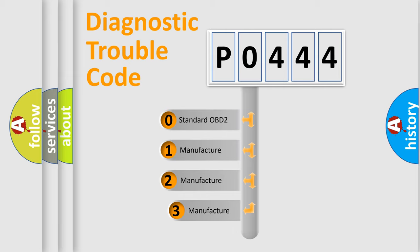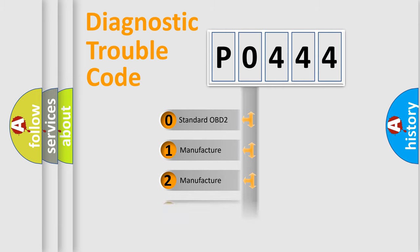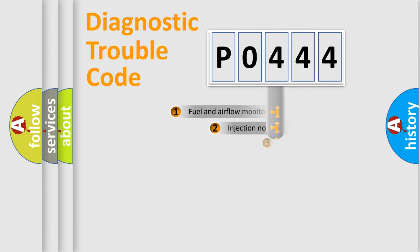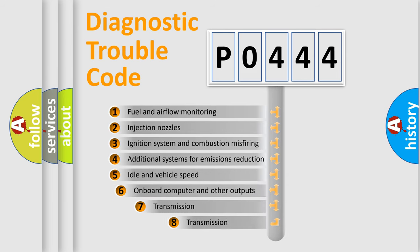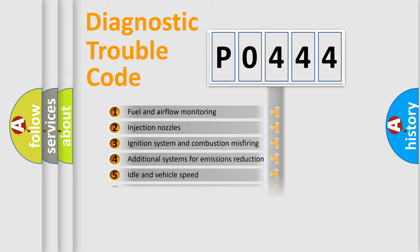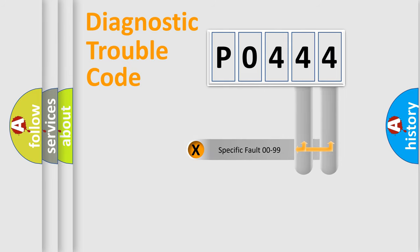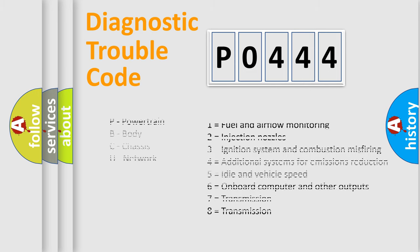If the second character is expressed as zero, it is a standardized error. In the case of numbers 1, 2, 3, it is a manufacturer-specific expression of the car-specific error. The third character specifies a subset of errors. The distribution shown is valid only for the standardized DTC code. Only the last two characters define the specific fault of the group. Let's not forget that such a division is valid only if the second character code is expressed by the number zero.